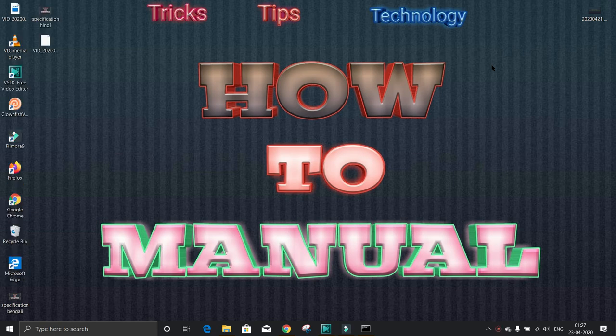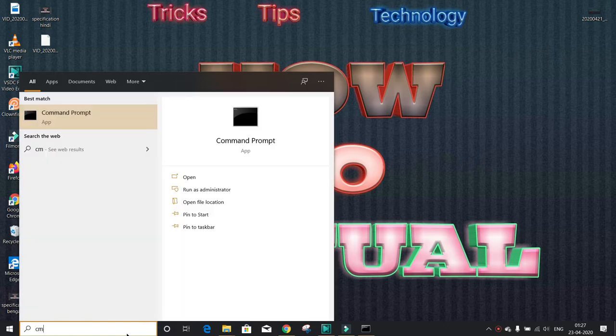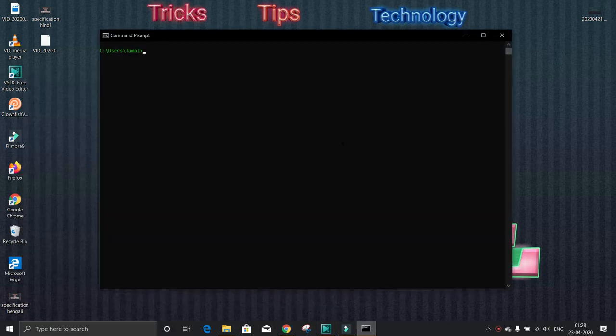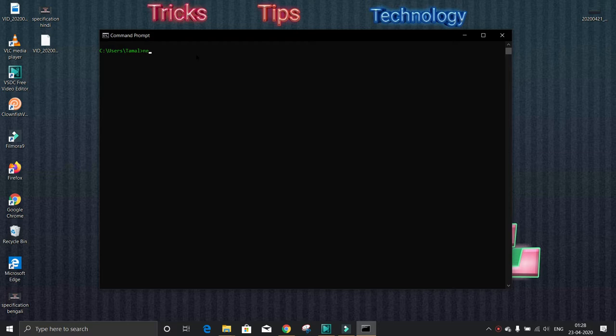At first you have to open CMD. Go to search, then type CMD, then enter. If you want to change the color of CMD like this, there is another video link in the description. Now type netsh wlan show profile.